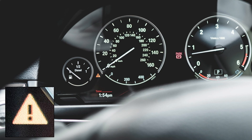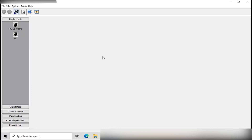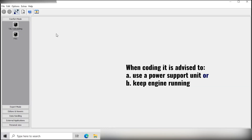We are coding out the warning for the high beam after installing an LED on the high beam. I am getting a bulb out warning so I am trying to code out that warning. Let's see what we can do.